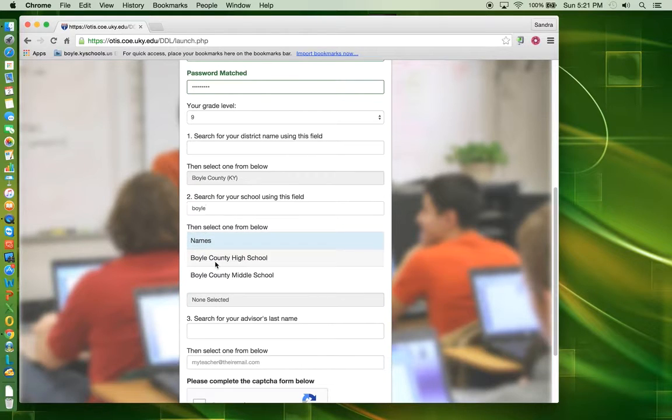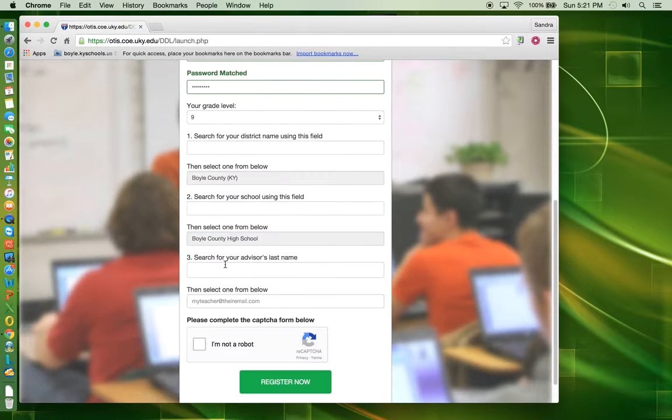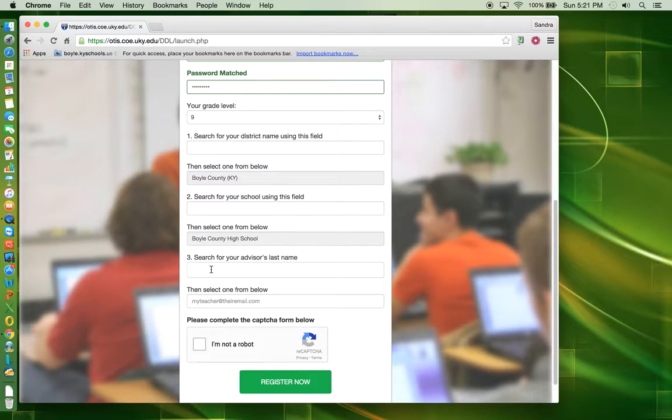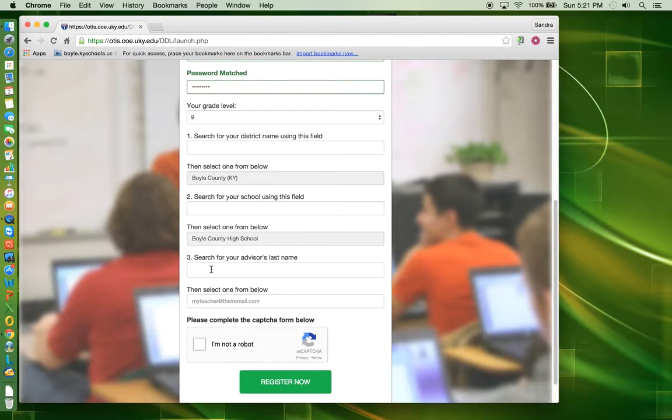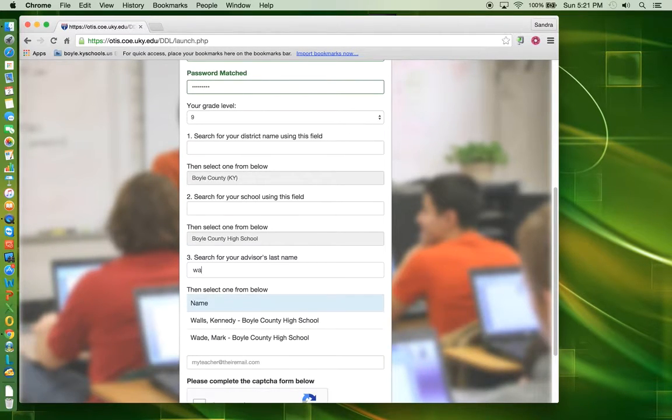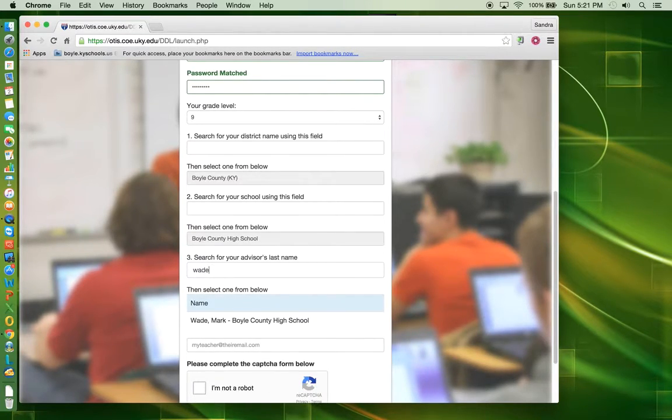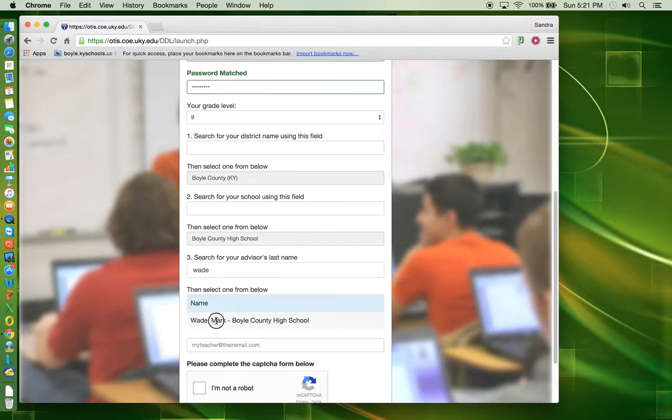Click on the name of the school you are currently attending. In the third search box, type Wade if you attend Boyle County High School or type Wheeler if you attend Boyle County Middle School. Click on the appropriate name.